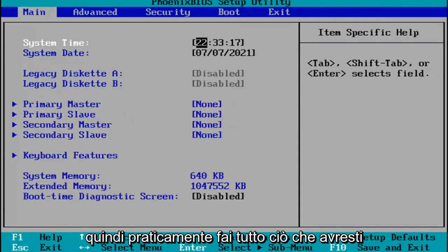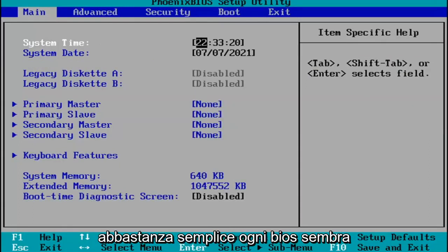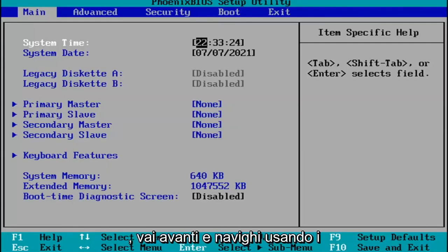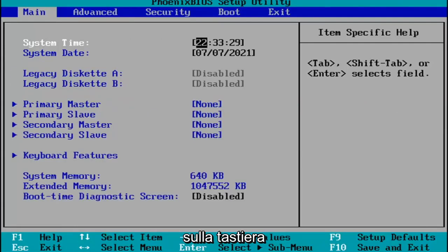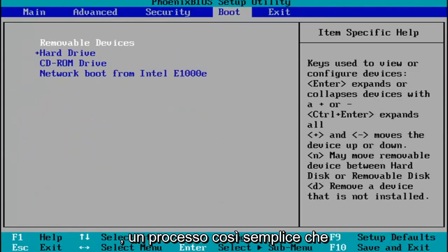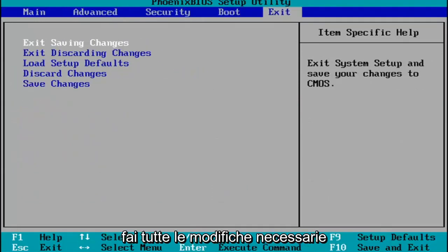So pretty much you do whatever you were planning on doing in your BIOS here. Every BIOS looks a little bit different. You go ahead and navigate using your up and down, left and right arrow keys on your keypad. Pretty straightforward process.